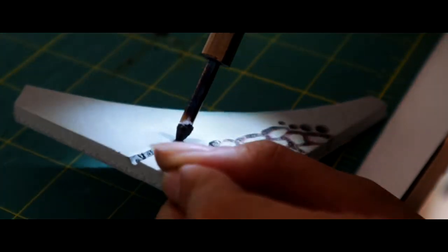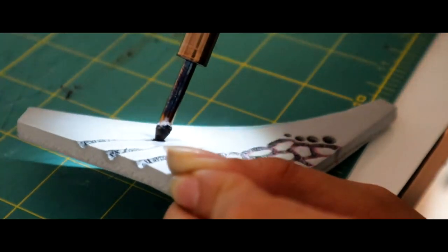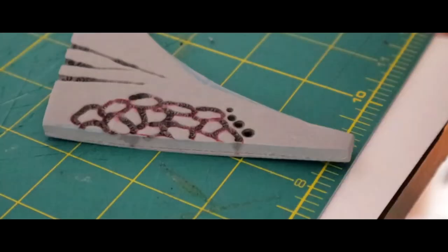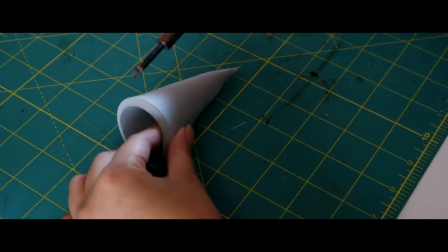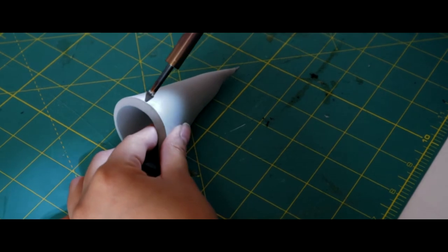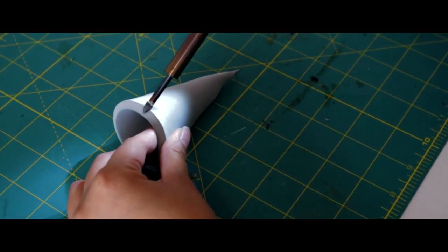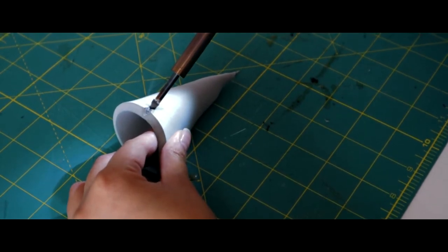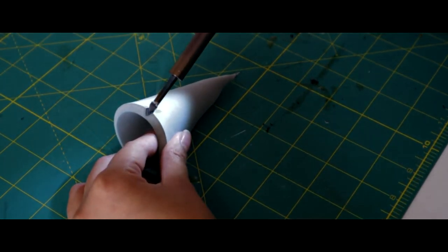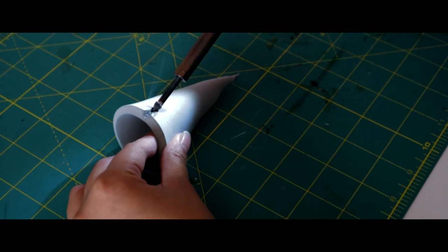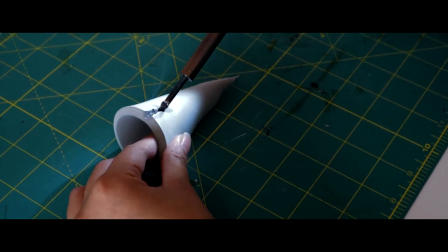Whatever you do, keep in mind that you are burning foam, so your marks will also get deeper if you leave the soldering tool on one place for a long period of time. This isn't necessarily a bad thing though.